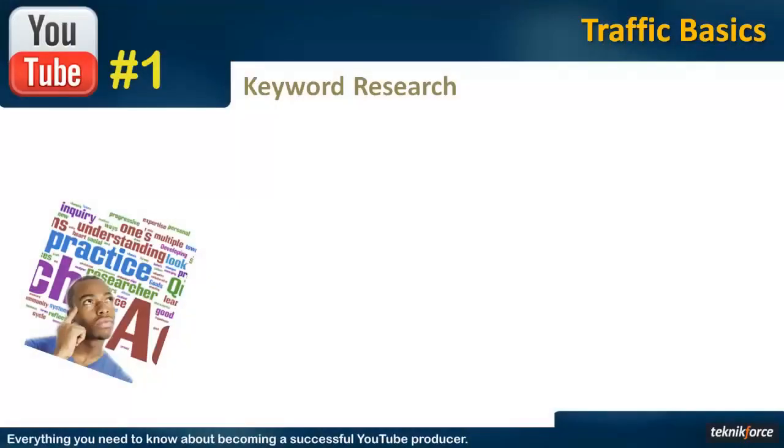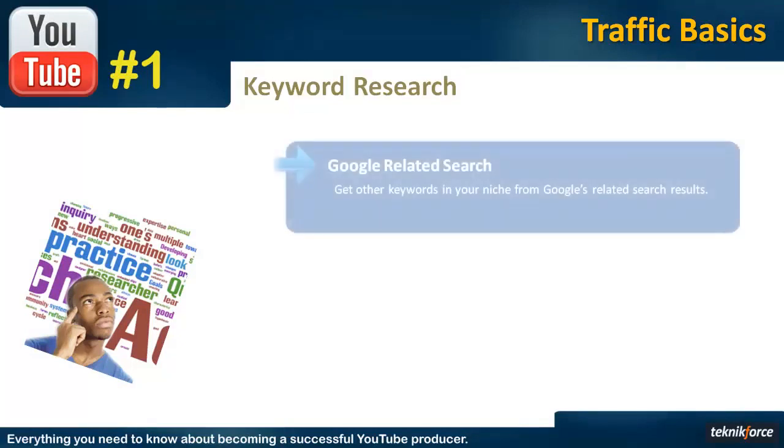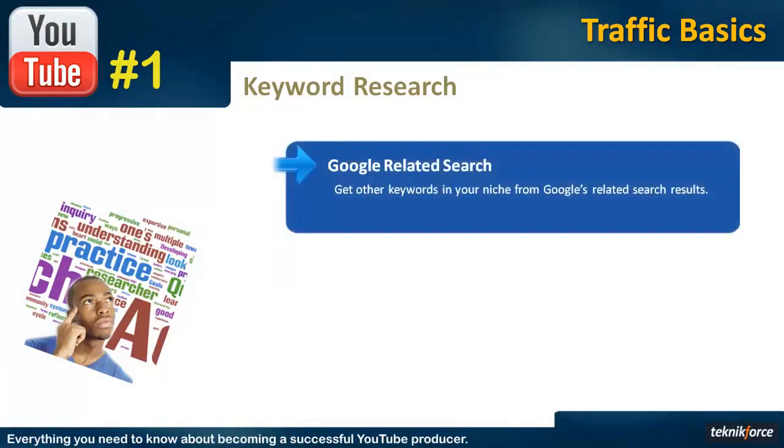The most important step to getting good rankings is the keyword research. If you target the right keywords for your video and your niche, you will be able to rank earlier and that will bring more viewers to your video.